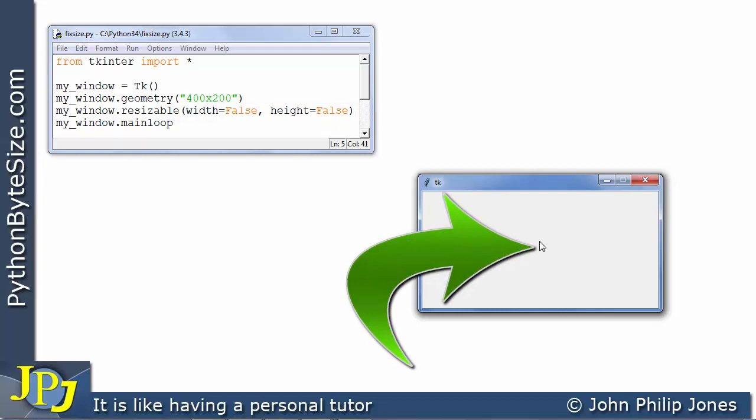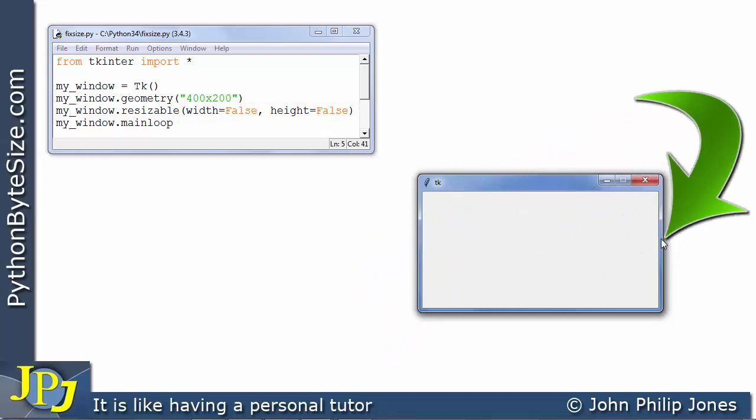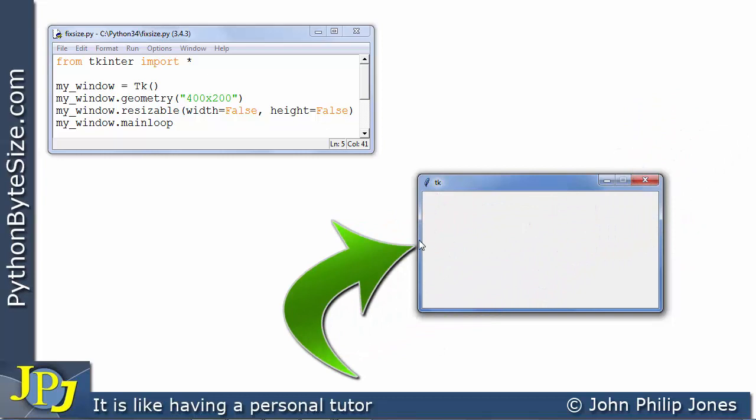Watch what happens when I move it to this region. Previously it turned to a double headed arrow and now you can see that doesn't happen which means I cannot drag this window to a different size from this position. If I come here it doesn't change to a double headed arrow.